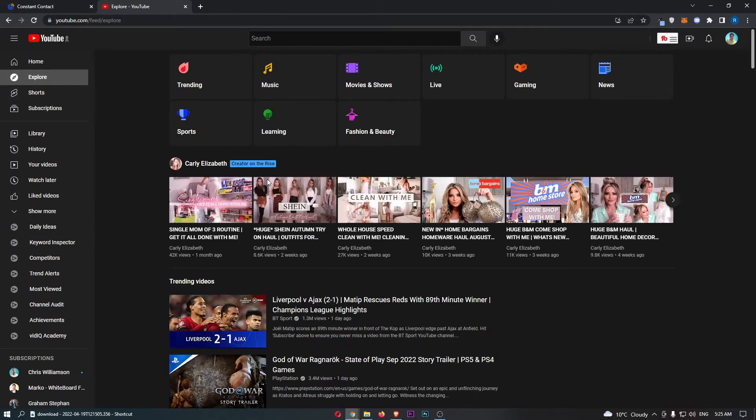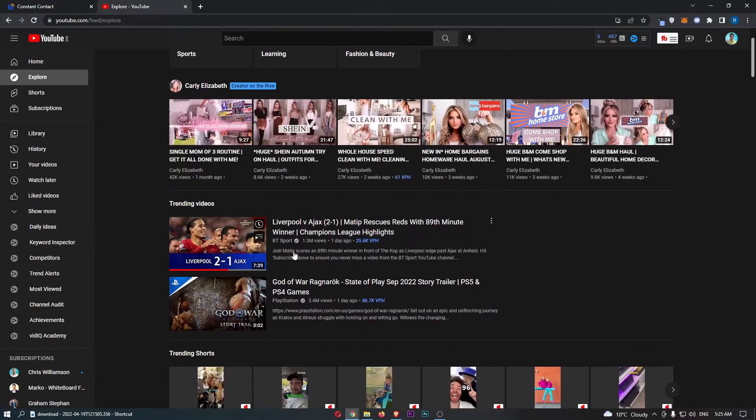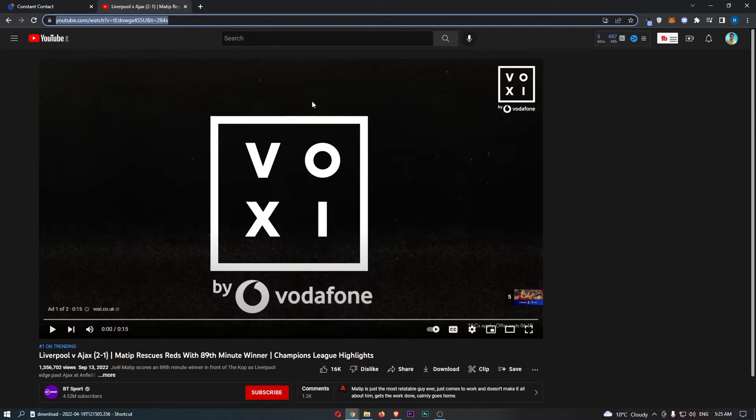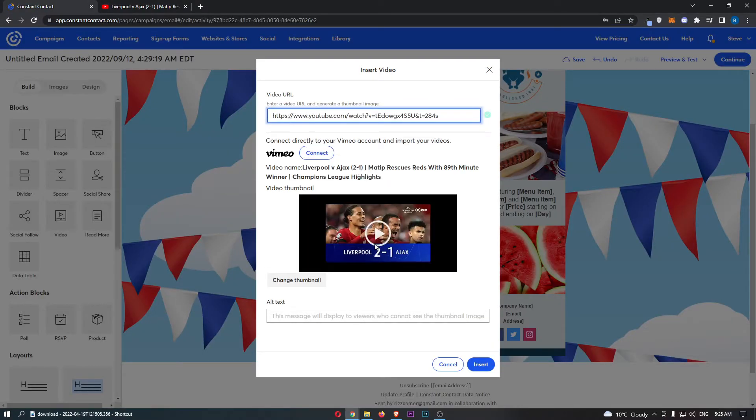So for example, if I go to YouTube and let's just grab a quick video real quick. So if I just grab this Liverpool game, what I can now do is basically copy this link and paste this in. You can see that that is now there.